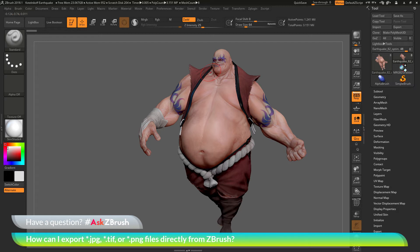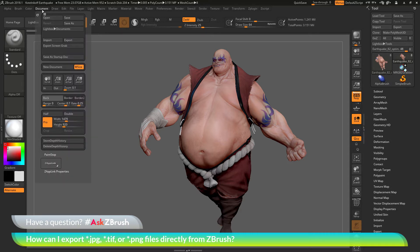To do this, after you have your model framed on the canvas, you simply need to navigate to the Document palette and open it up. In here you'll have a few options: you have an Export and an Export Screen Grab.